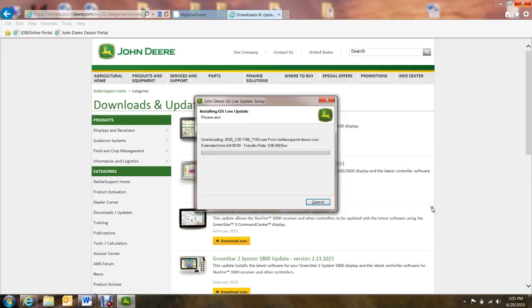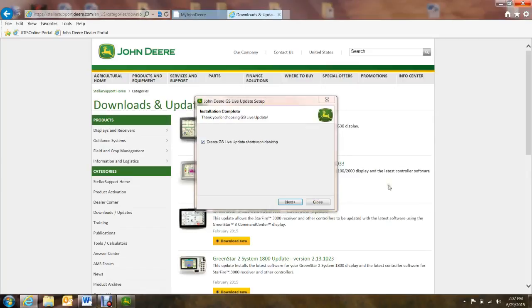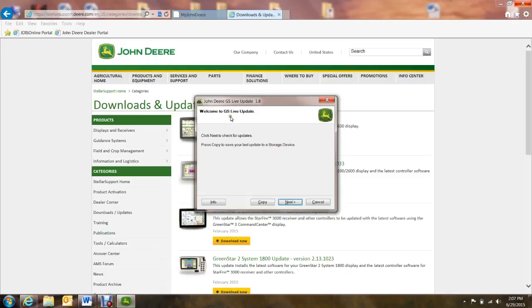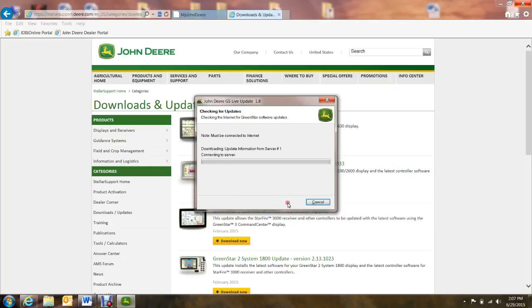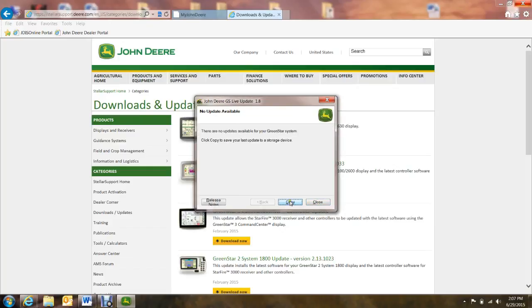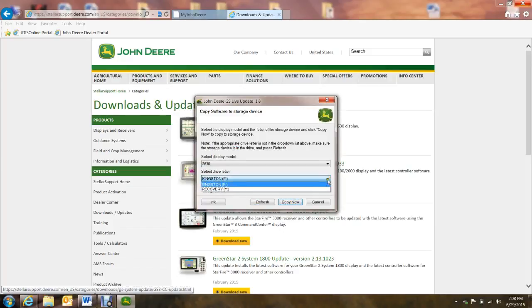Hit Next. It starts downloading the software for you, and this could take a little while for the first time. After it's complete with the installation, it asks you if you want to create a shortcut to your desktop — we'll put a check in that box. We hit Next, and then it will ask you if it should check for updates. So we have the latest update available. We'll hit Copy. We select our display, the 2630 model, and then we select the E-Drive, which is where I put my Jump Drive in my computer, and we hit Copy Now.